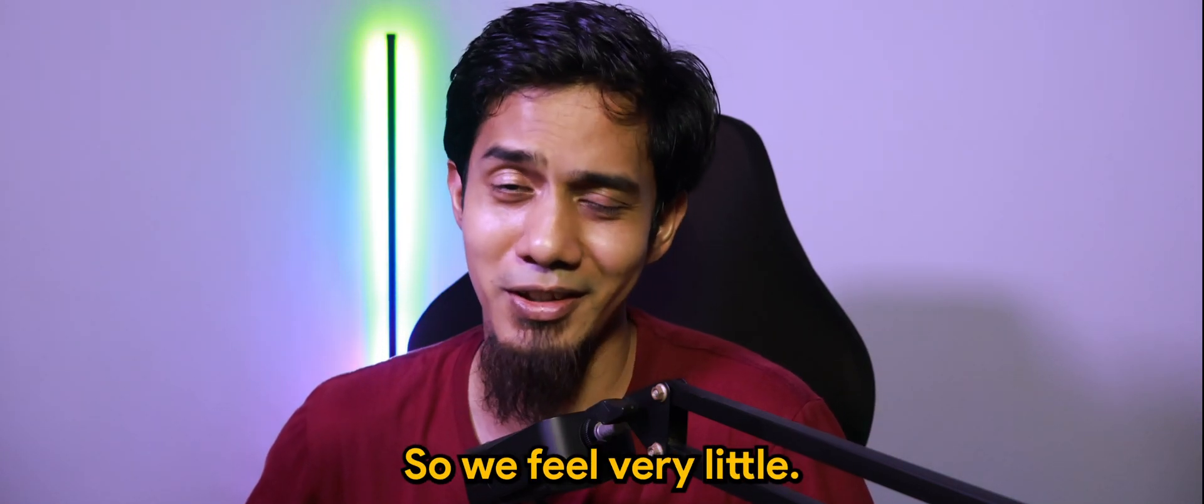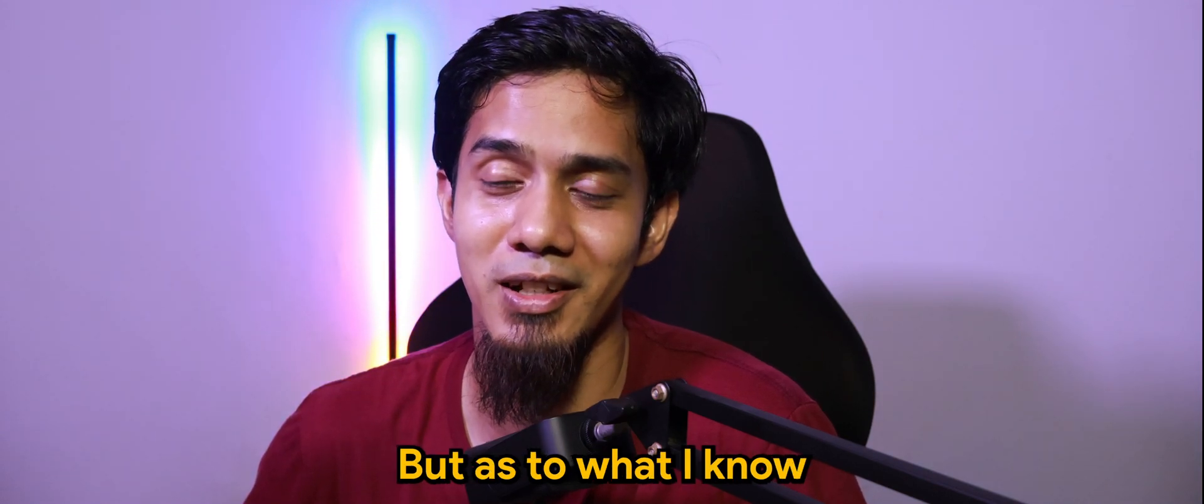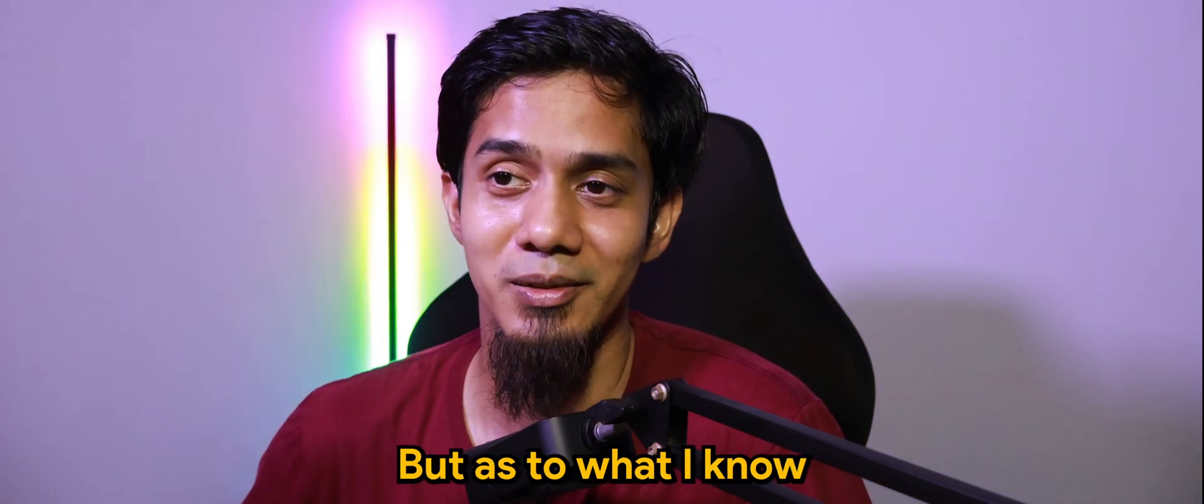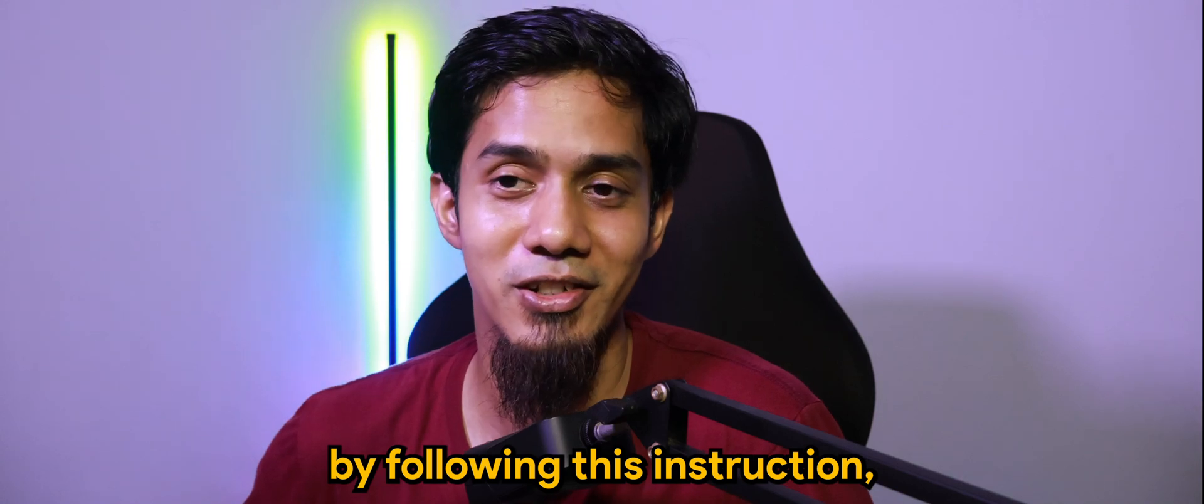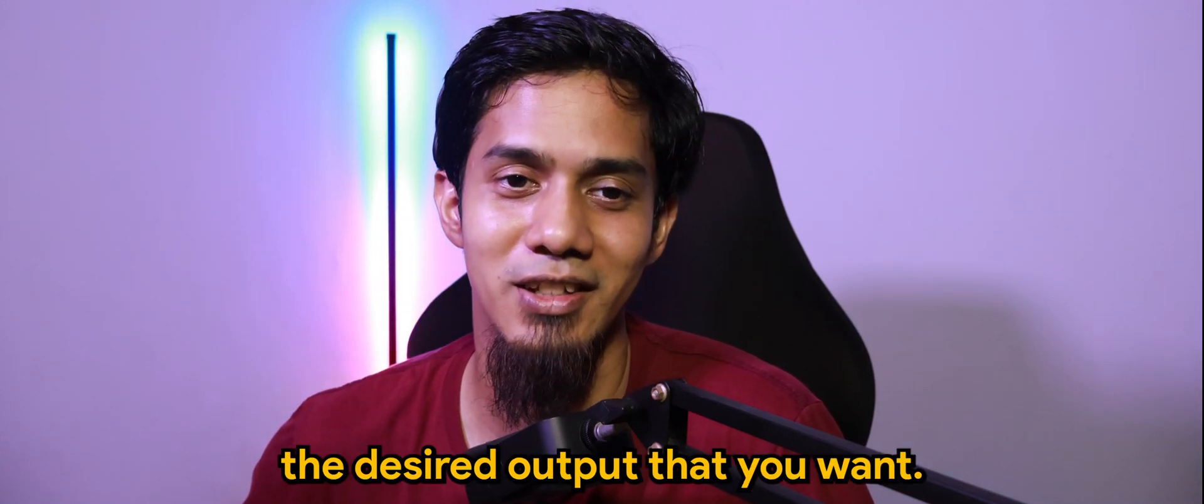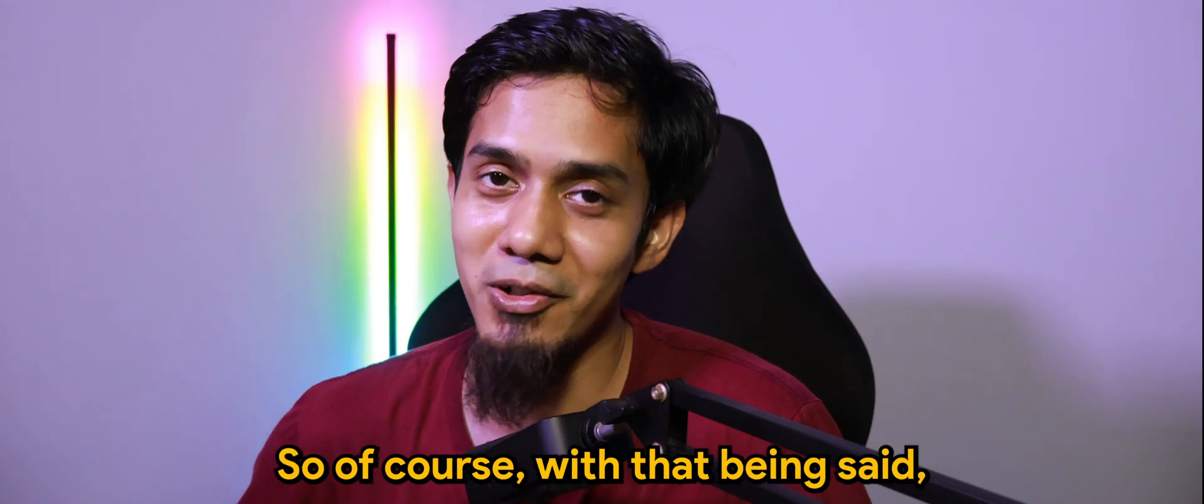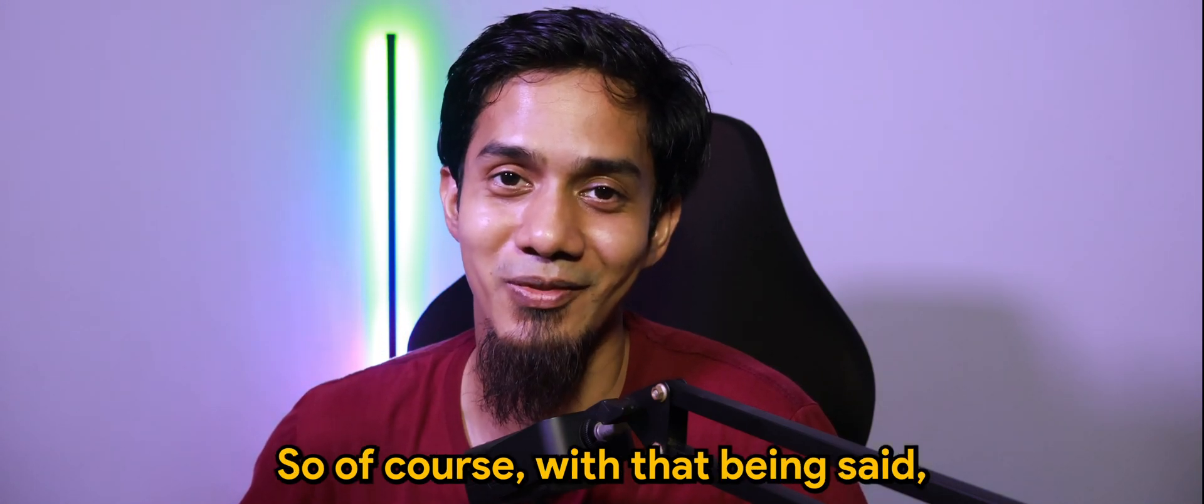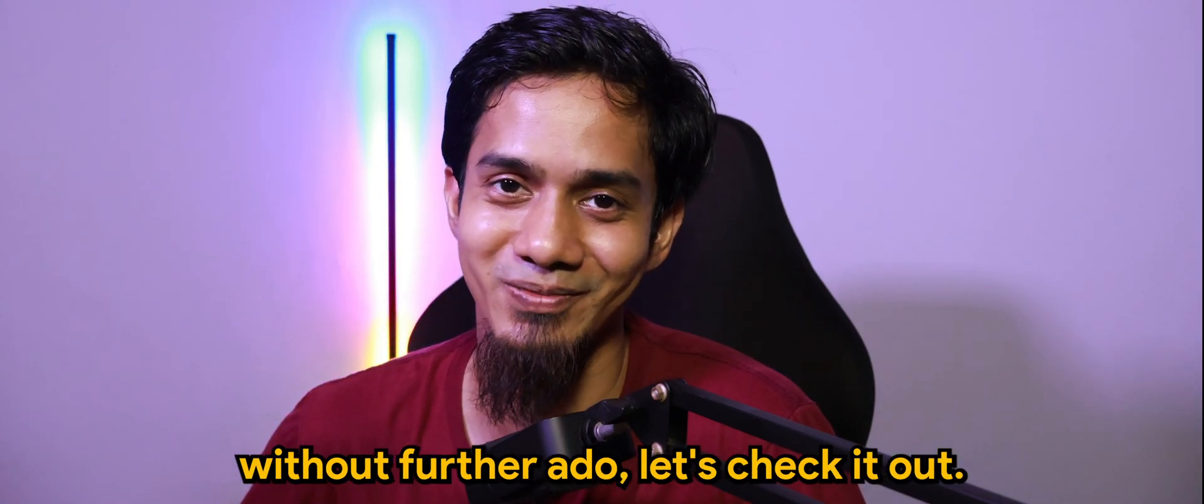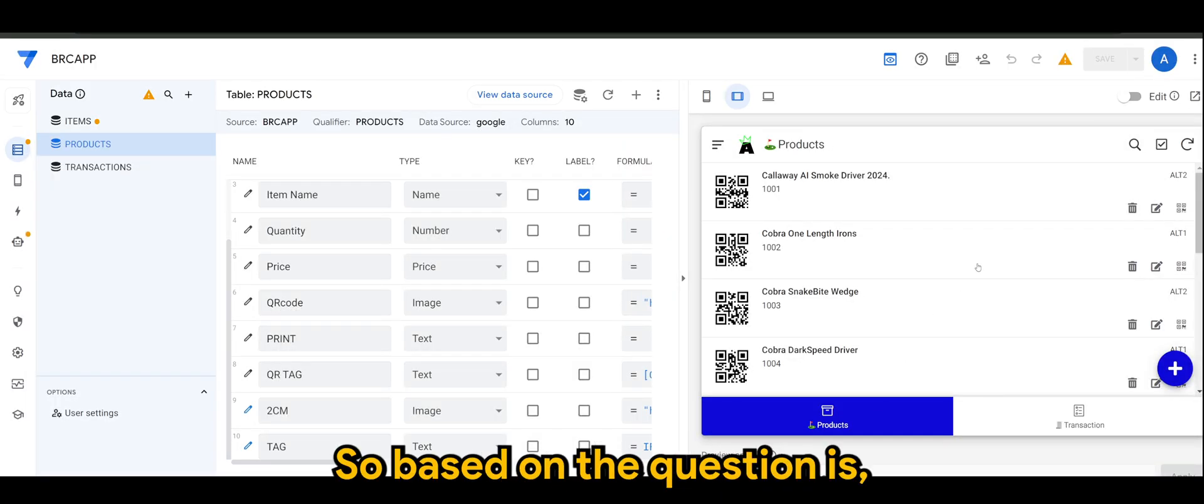But as to what I know, by following this instruction, you will get the desired output that you want. So of course, with that being said, without further ado, let's check it out. All right, guys.